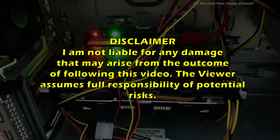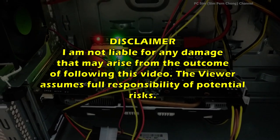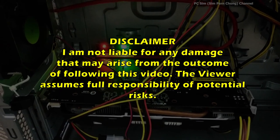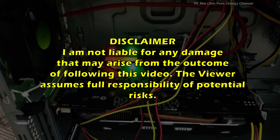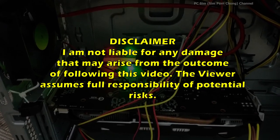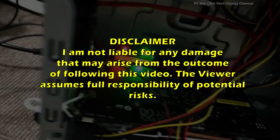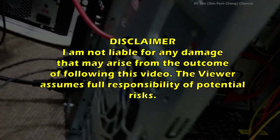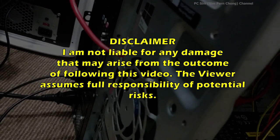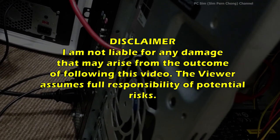Before I proceed I would like to make a disclaimer that I am not liable for any damage that may arise from the outcome. Should you decide to build something similar by following this video, you assume full responsibility for the risk involved as I cannot guarantee that it will work for you.